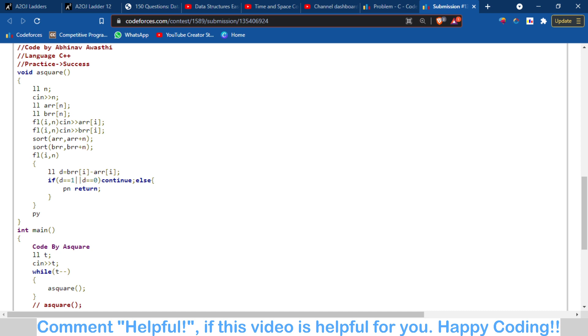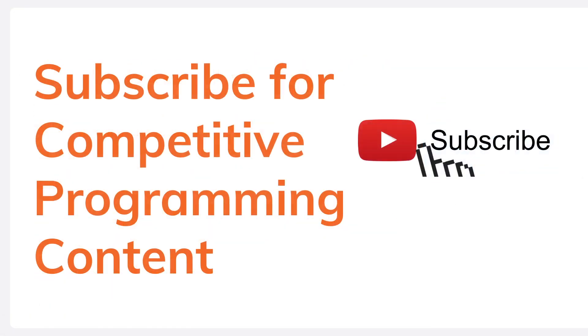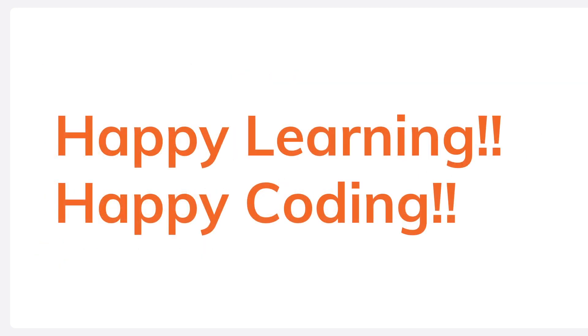This is basically the problem. If you have any doubt you can comment it down or you can join my Telegram. Subscribe to the channel and comment on the video. I hope you like it, thank you.